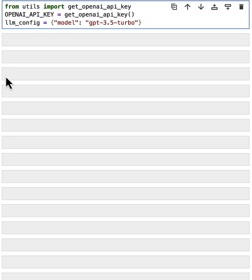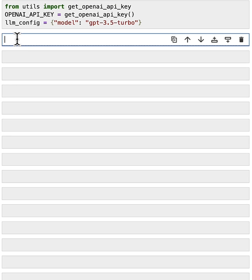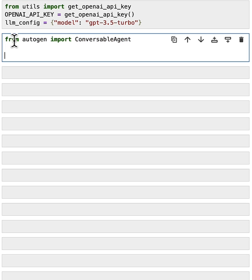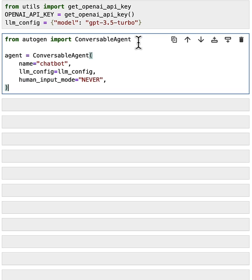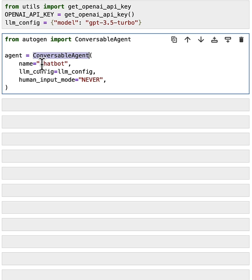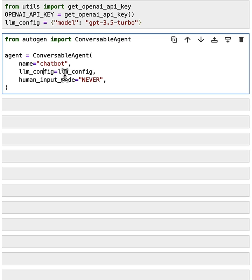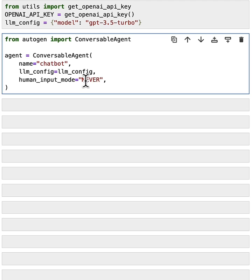Next, let's import the ConversableAgent class from AutoGen and create our first ConversableAgent object. Here, we use the ConversableAgent class to define an agent named Chatbot. We pass this LLM configuration, as we defined up there, to this ConversableAgent. So then this agent will be able to use that LLM model to generate reply. And we also define the human input mode as never. This means the agent will never seek human input. It will only use this LLM model to generate reply.